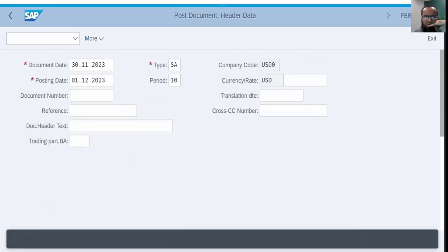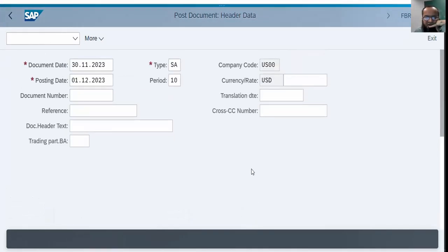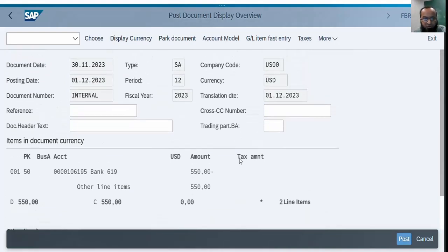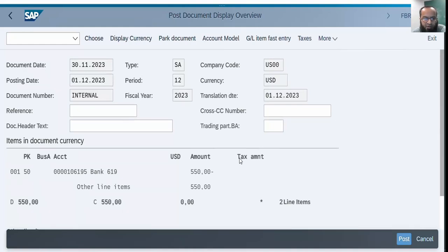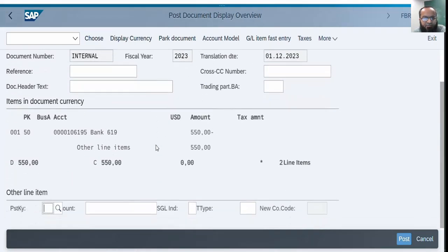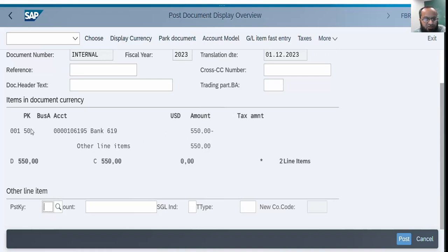Now I will press enter so the system accepts this data. The system takes me to a new window. This window is a little bit different from what we used to do in FB50 usually, because the system is actually copying data from another document. You can see the system has corrected the posting period, it is 12 now. These are the other header details. This is the line item number one, this is the account number bank with some numbers has been credited. This is line item number one. Total debits are 550, total credits are 550.